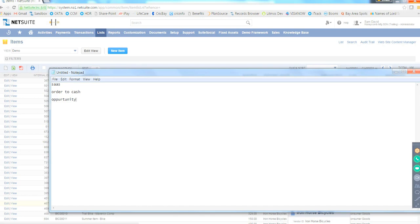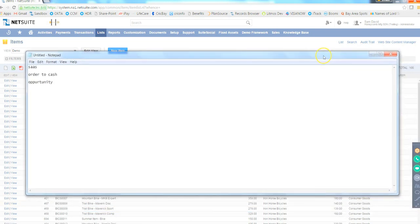A participant mentions this looks like a CRM environment and asks about the different wings of ERP. NetSuite is actually CRM plus ERP. When we say NetSuite ERP, it has CRM inside it — it has Opportunity, Quote, Sales Order, Invoice, and Payments. If you compare it to a CRM like Salesforce, that is purely a CRM, but NetSuite combines both.